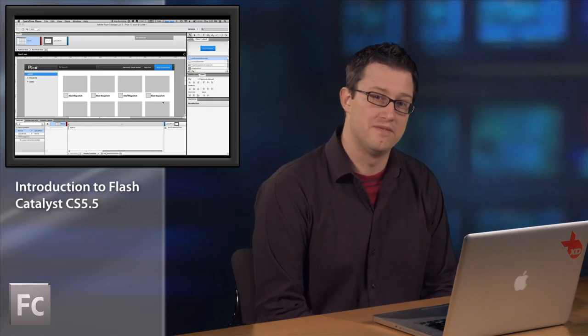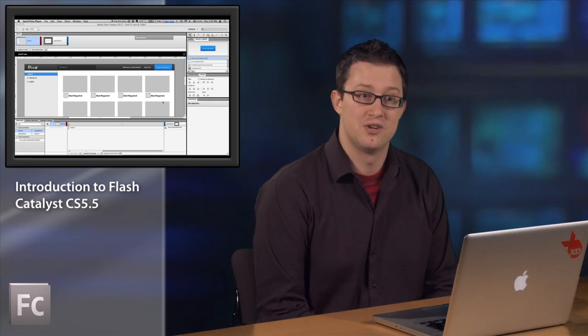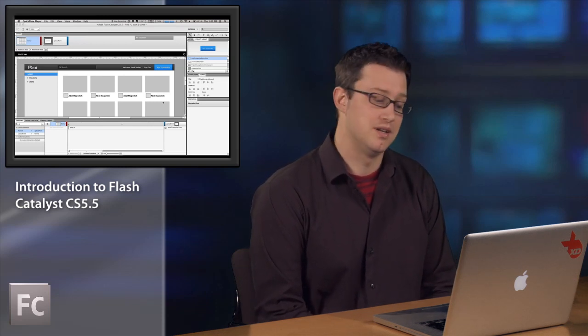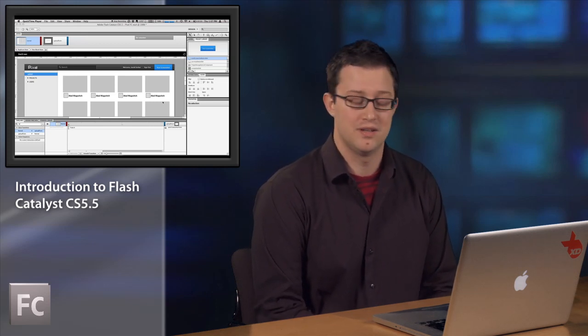Flash Catalyst debuted in CS 5. It was a tool that really focused on creating applications without writing code, especially if you're a designer. Flash Catalyst CS 5.5 has started to mature and has become a product that really focuses on interaction design, creating wireframes and prototypes. It also helps to support a workflow with Flash Builder to create expressive flex-based applications.